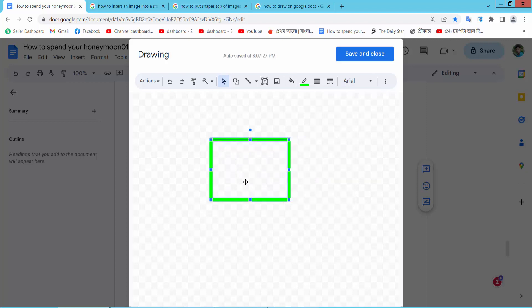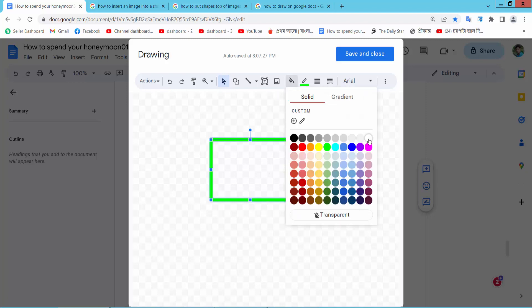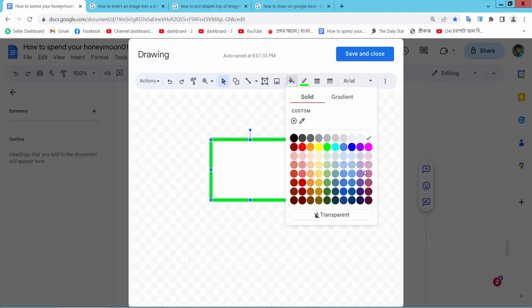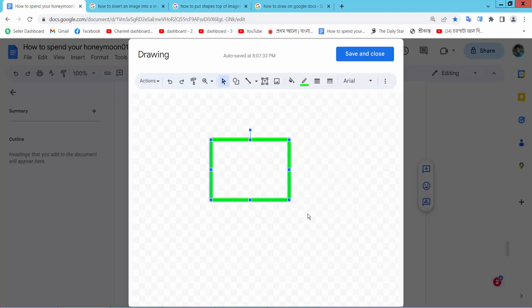All colors are already removed. Also you can choose white color here. I completely remove this background color.